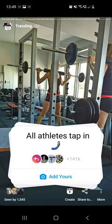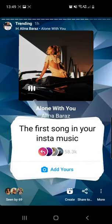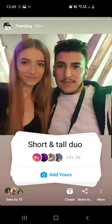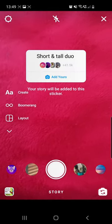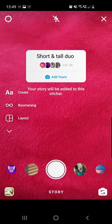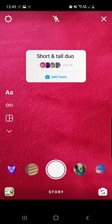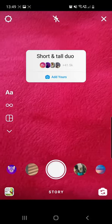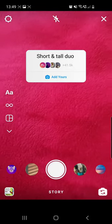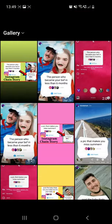Click until you find the desired sticker — you will only find viral stickers here. There we have it: short and tall duo. Click on the add yours button. If you are not able to click on this button, check the first pinned comment where I already put a link to a video that shows you what to do.